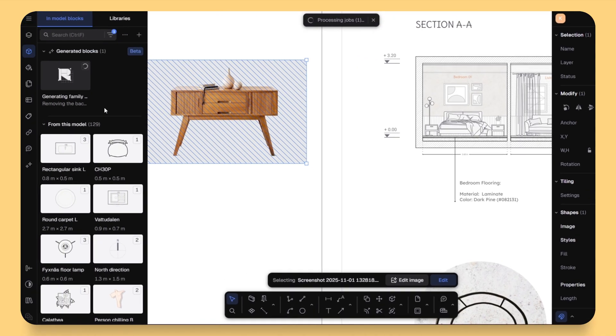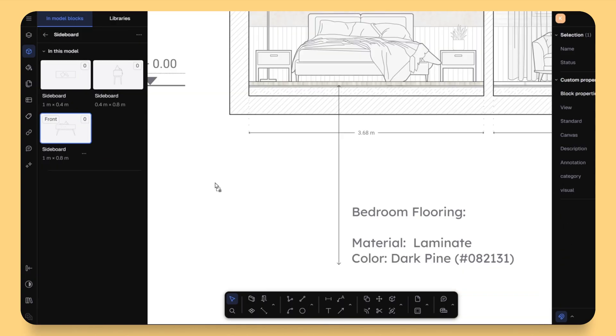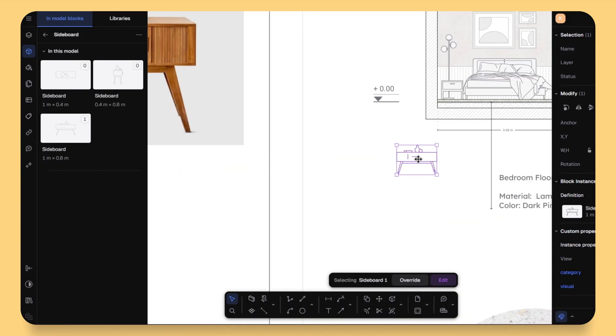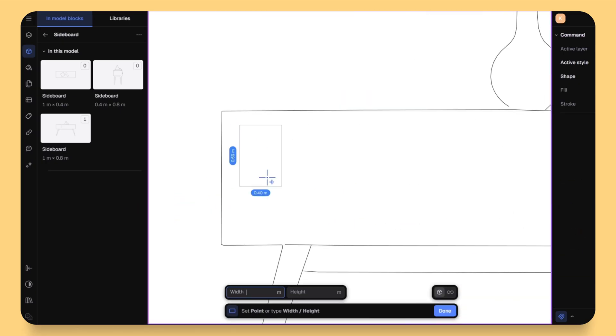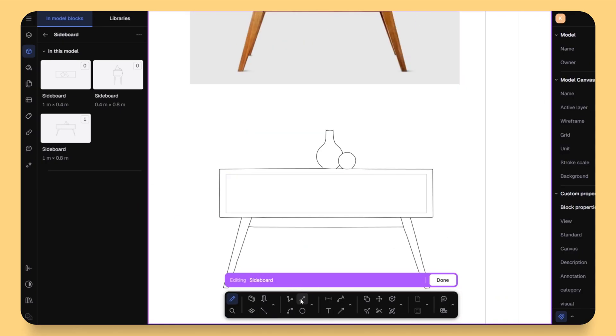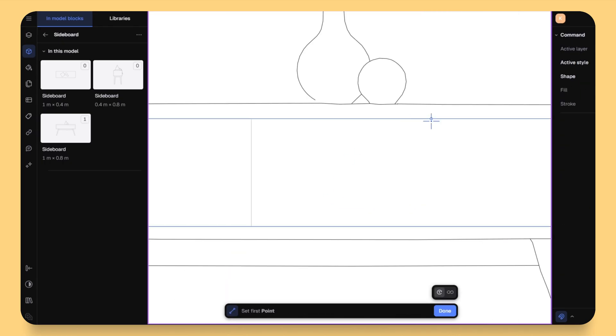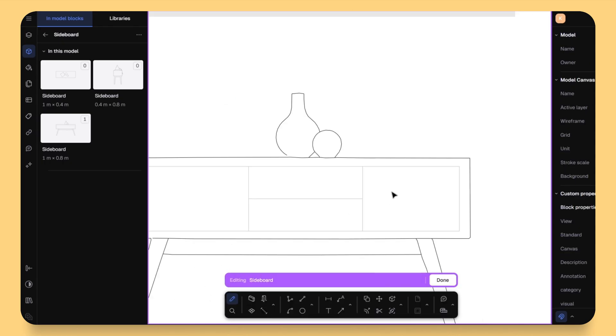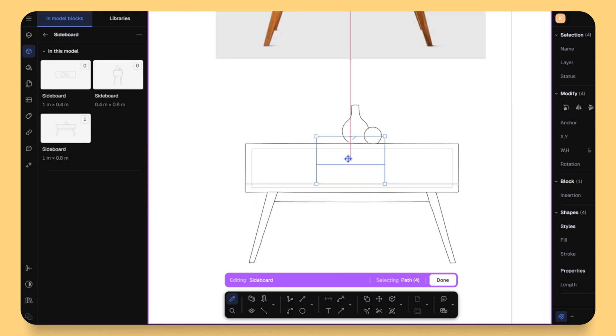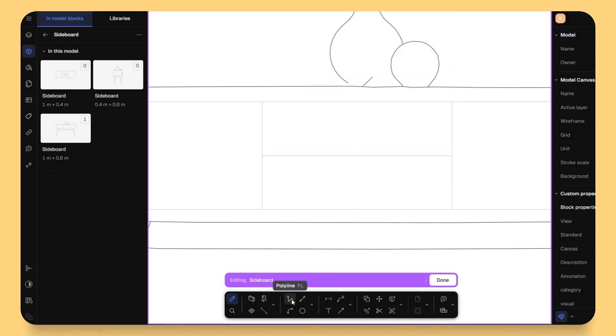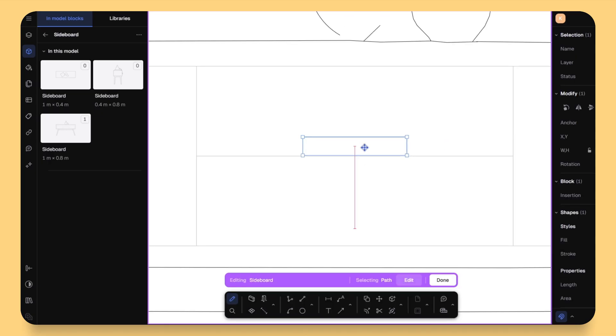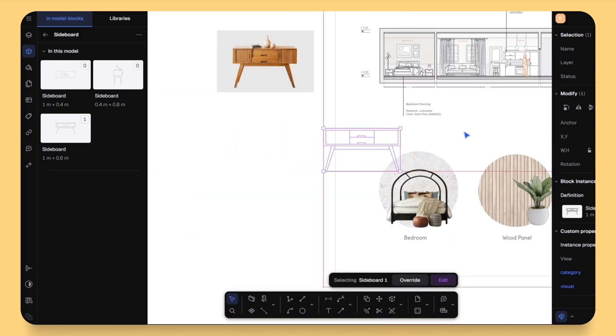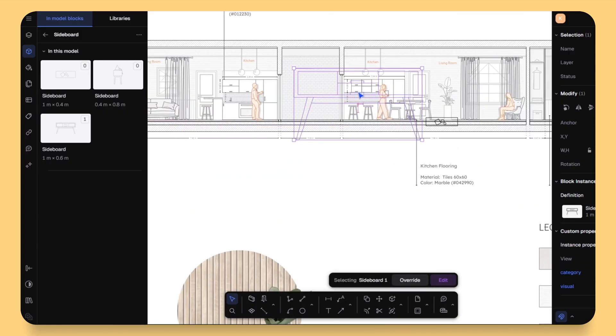The AI takes that image and turn it into a clean, editable vector block. You can drag it around, scale it, and even apply fills or change its line style. And this is where it really shines.